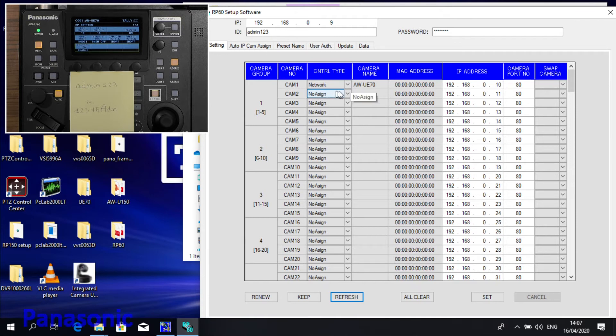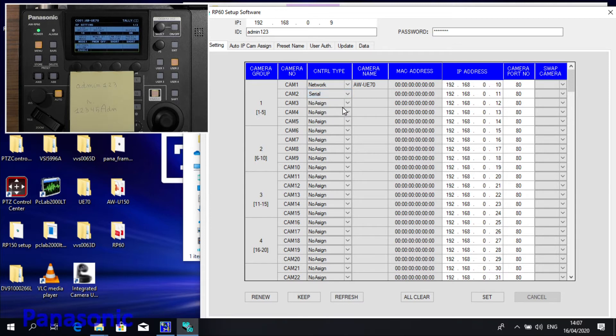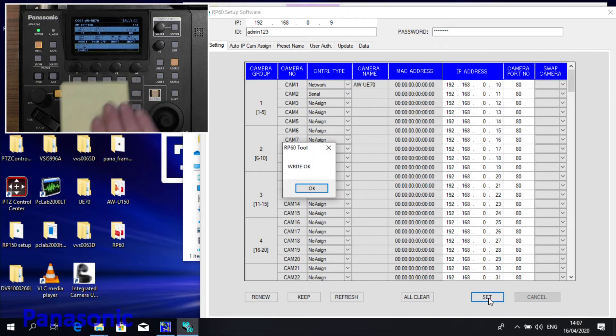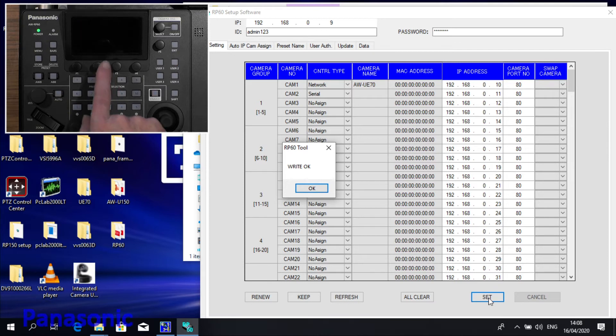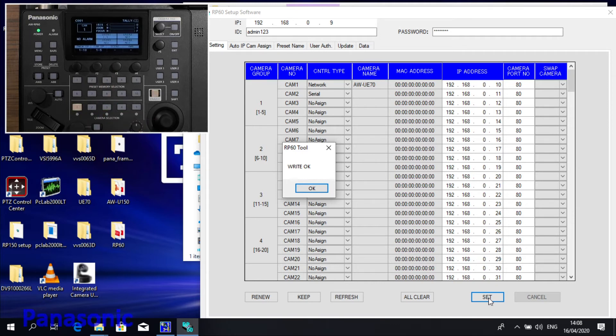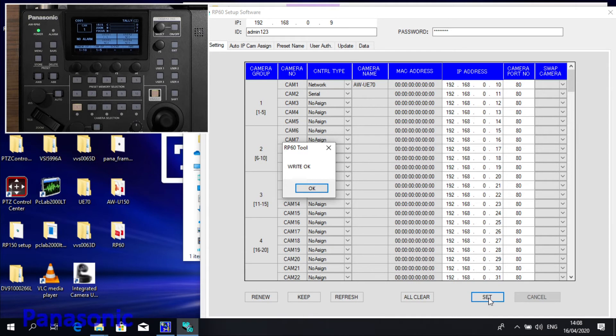So I can now, if I want, assign a second camera. It can even be by serial, then I don't need to set any IP address. Then I push the Set button, and this will be transferred to the unit. Right, OK. As you can see, the unit reboots now, because if you write to the unit, it will store it in the memory, and then it needs to load it again.